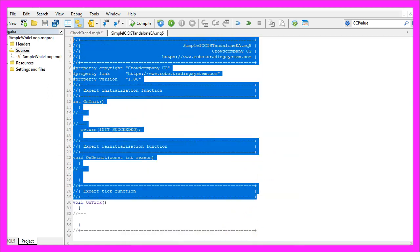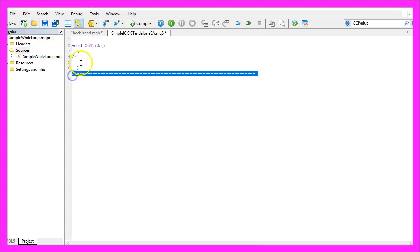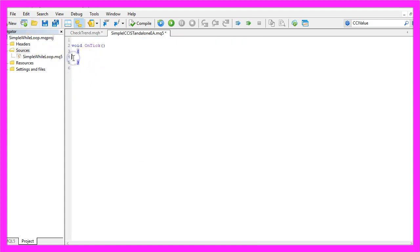Now you can remove everything that is above the OnTick function and let's also delete the two comment lines here.